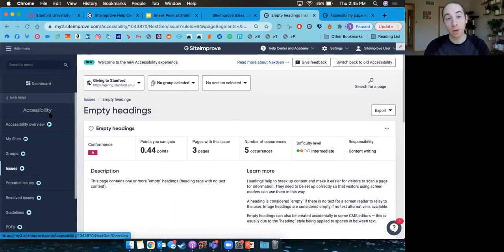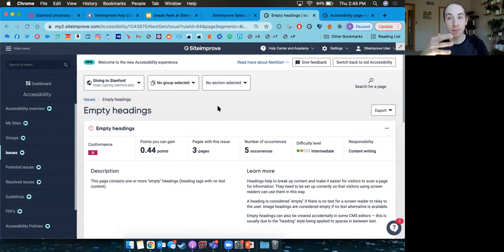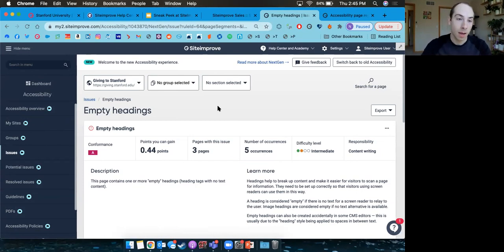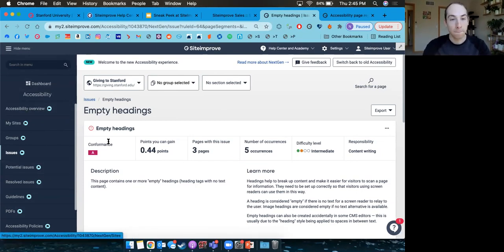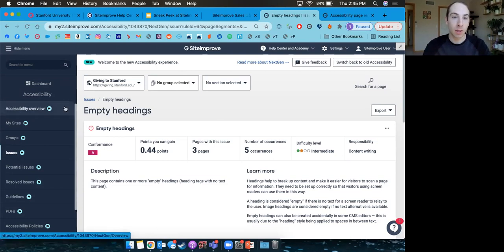Siteimprove also scans your PDF documents — going inside documents posted on your site and looking for common accessibility problems within them. It's a similar format where you can go into the documents and see where those problems are found. That's just a quick sneak peek on accessibility.